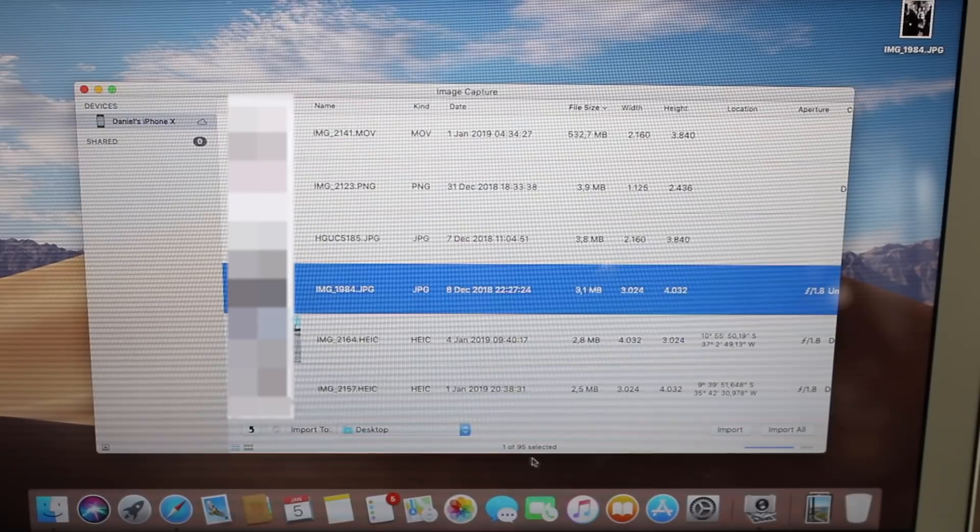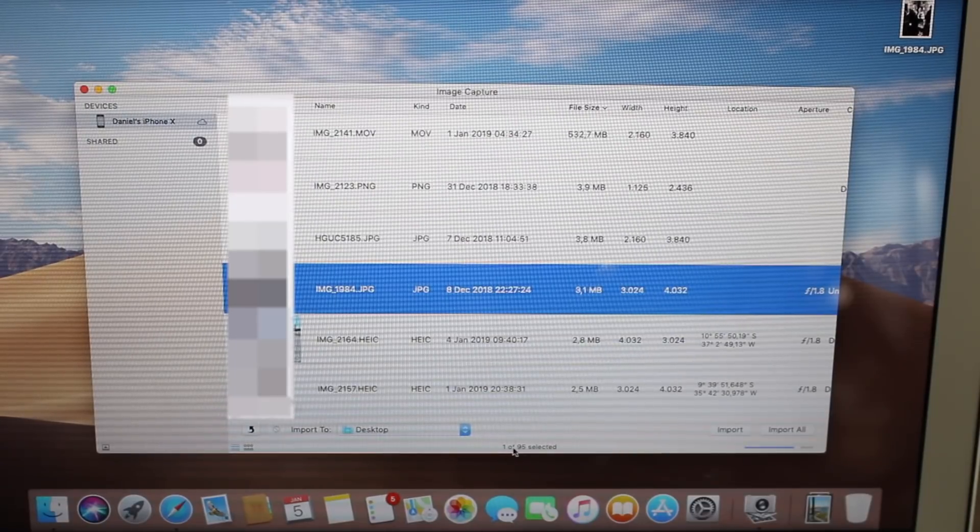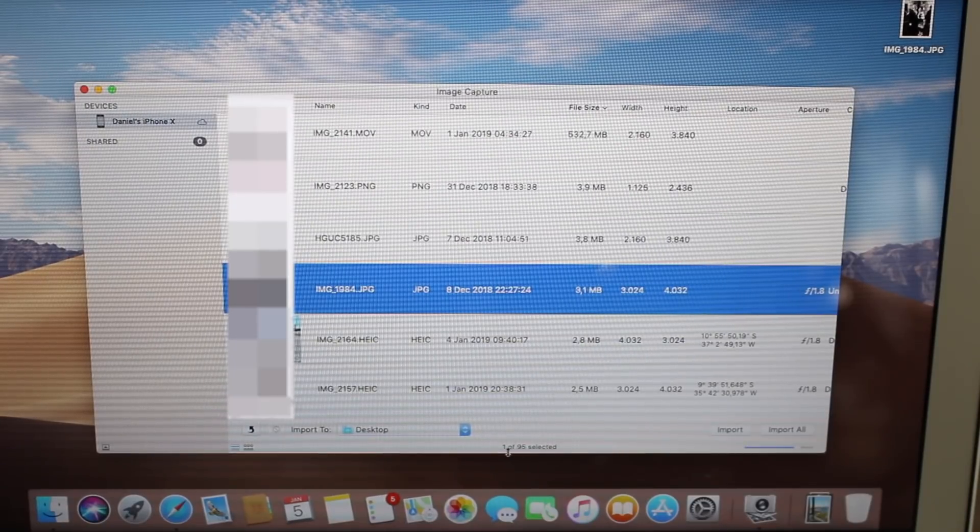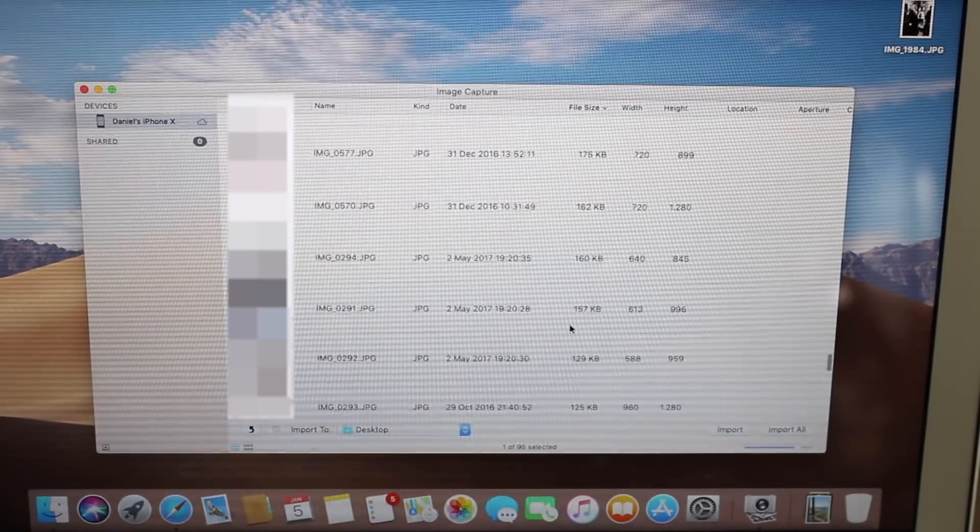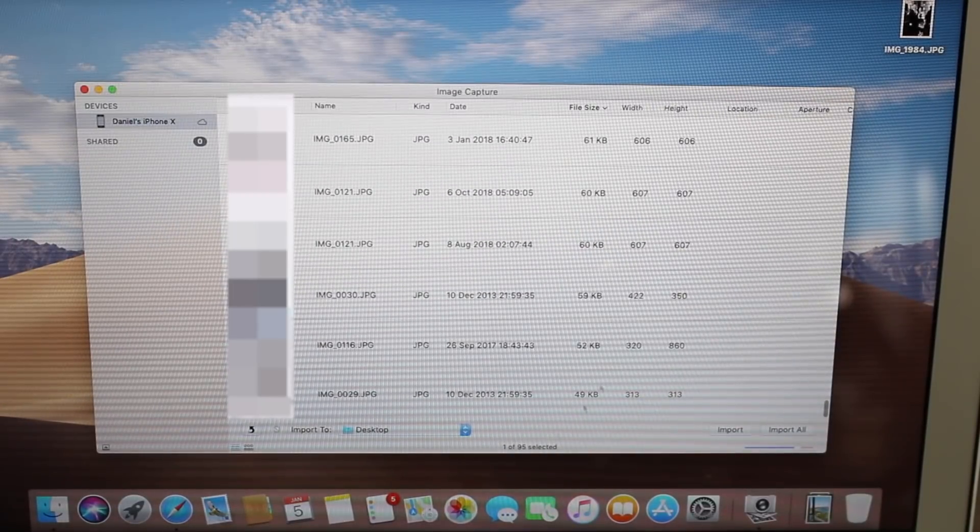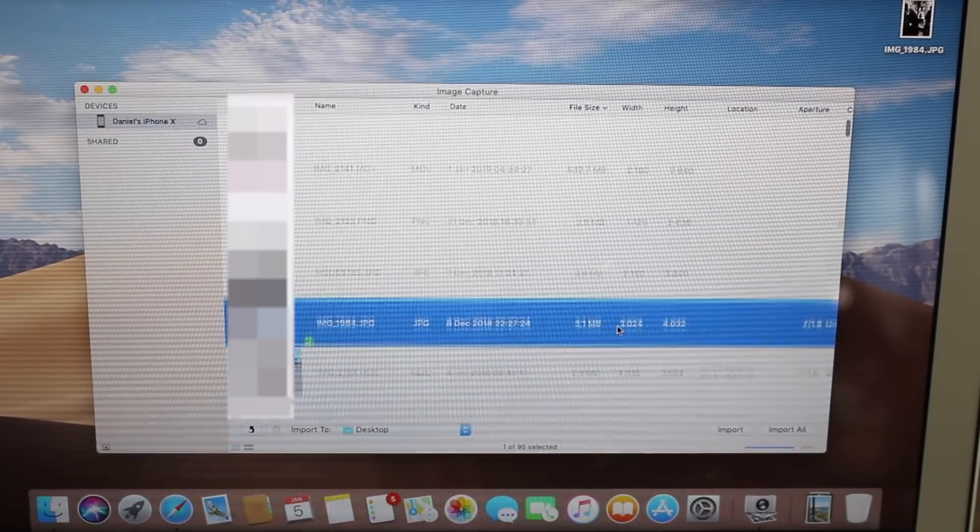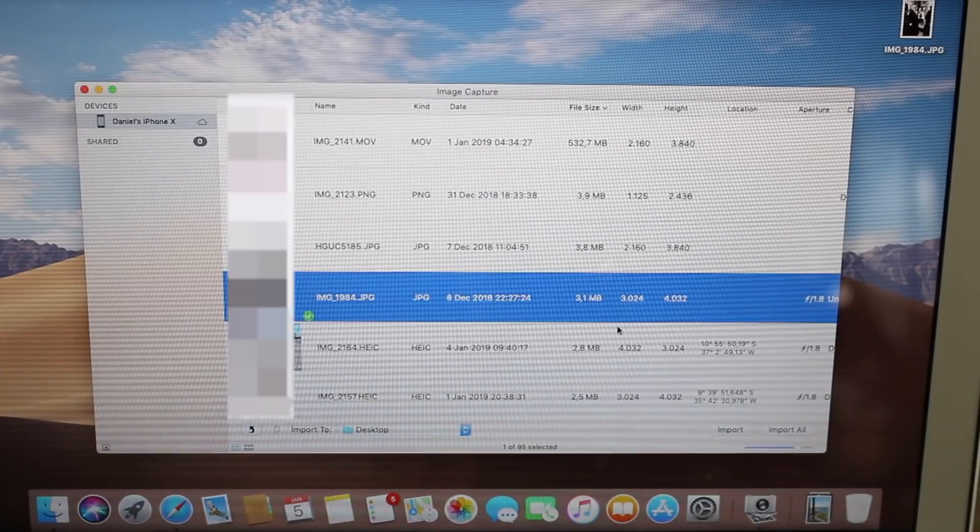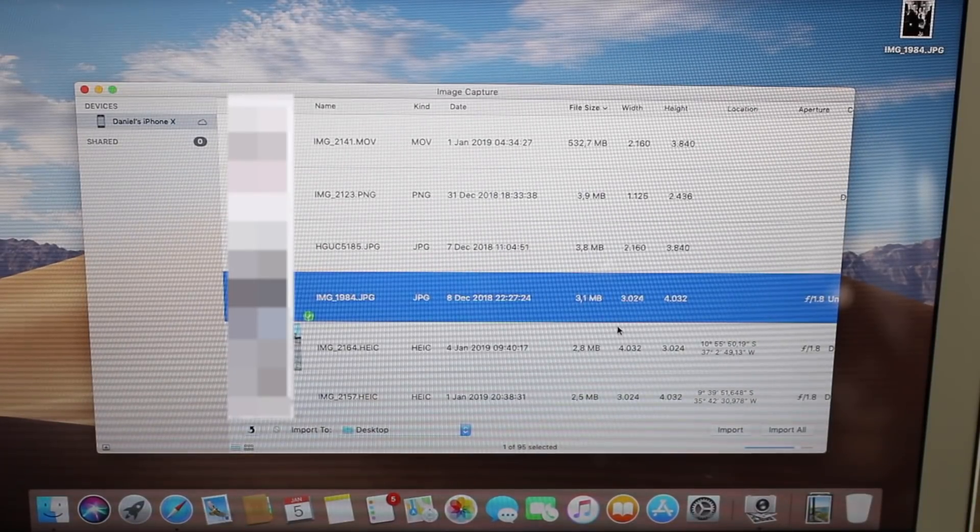You may be asking yourself, why do I only have 95 photos? I said I've got 7,000, why do I only have 95? And that's because pretty much all my photos are in iCloud, as I mentioned.